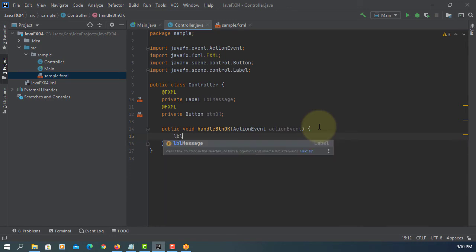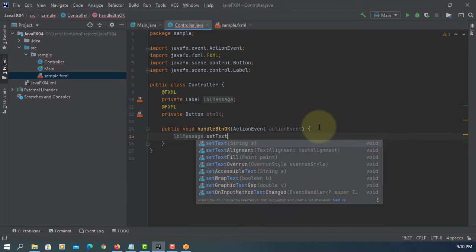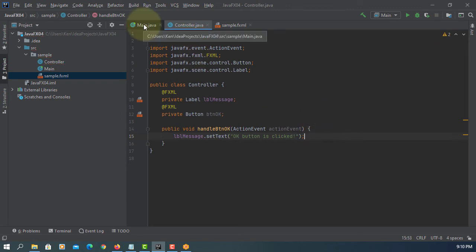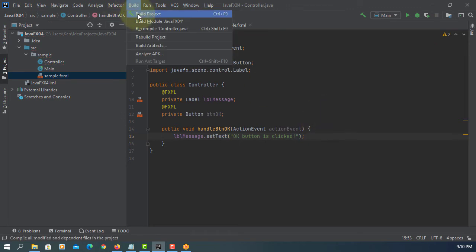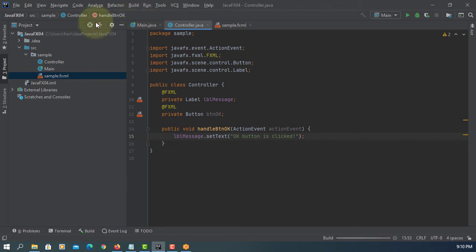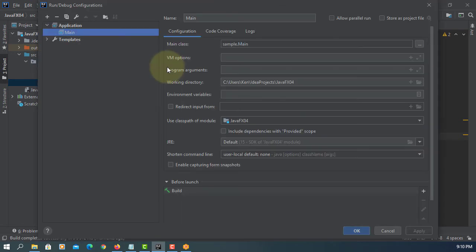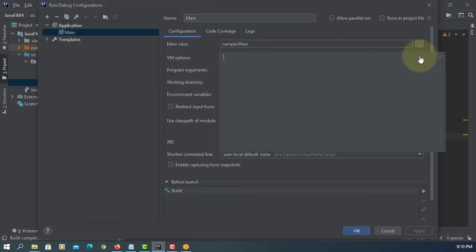Click here and simply implement the annotation — call FXML. We just print that the button is clicked to the label, and then we will handle the action once we click the button. Build the project.